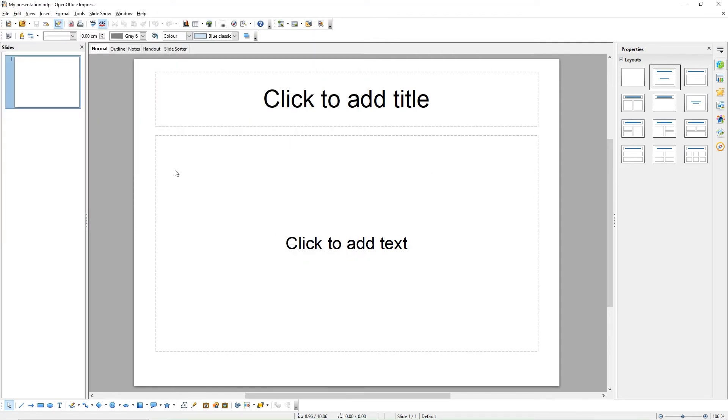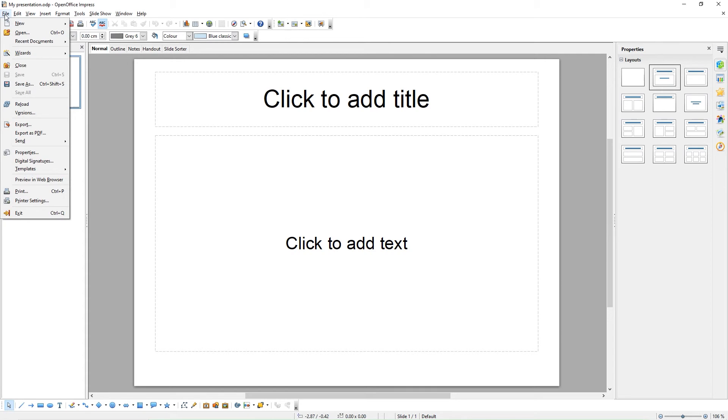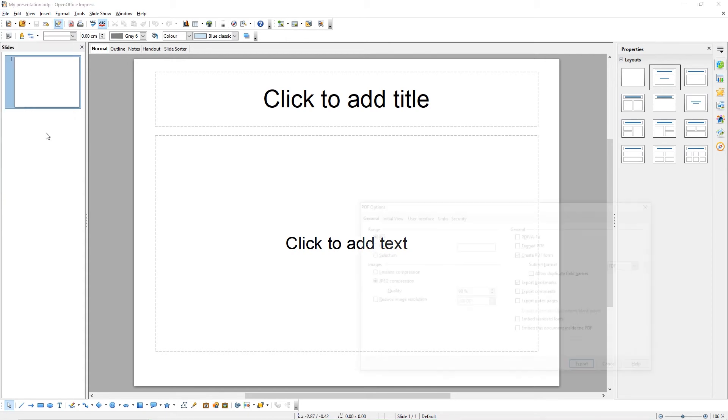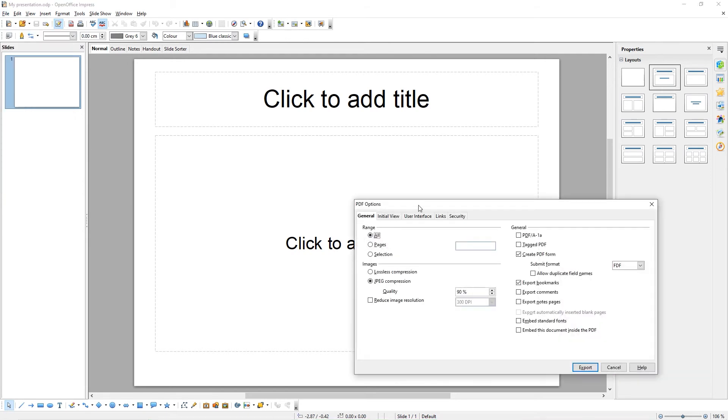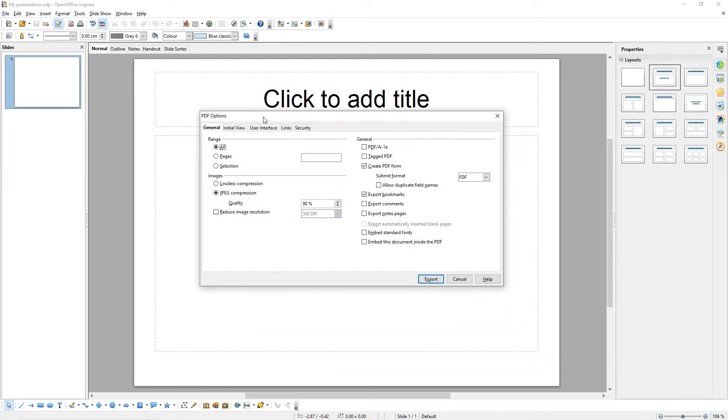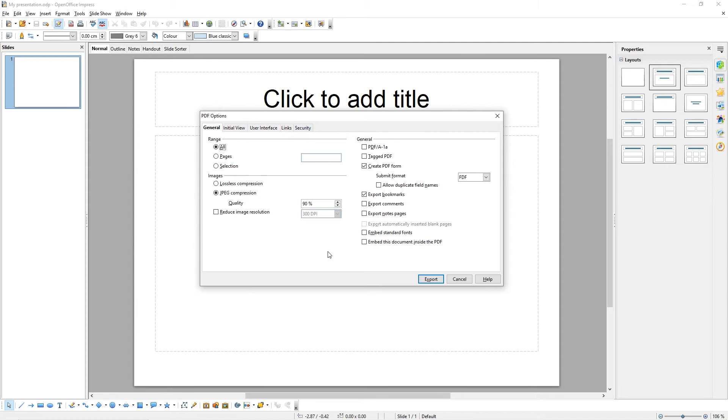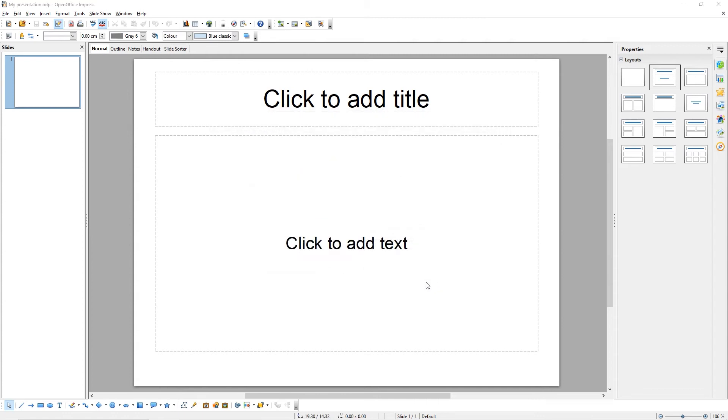To save your presentation as a PDF, come to File, Export As PDF. Now choose the options you want within your PDF. For example, selecting which slides are included, selecting how your images are compressed, and many other options. When you're done, click Export.